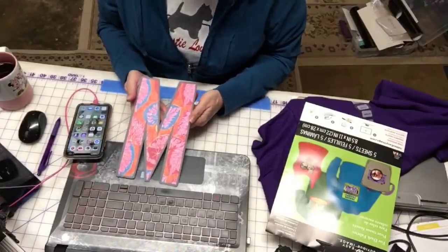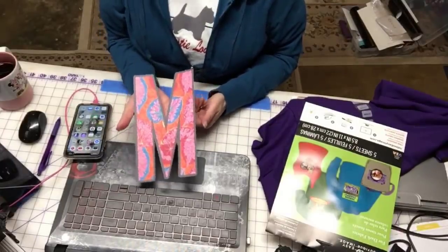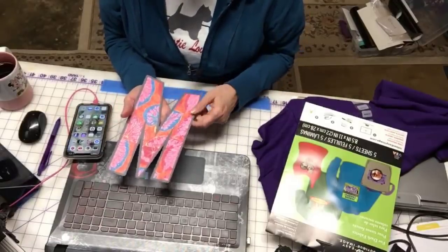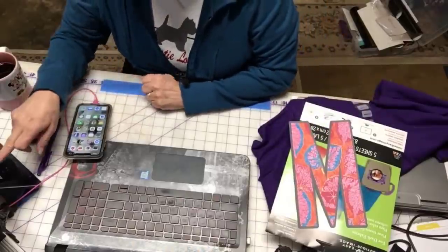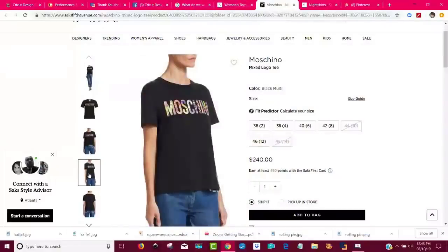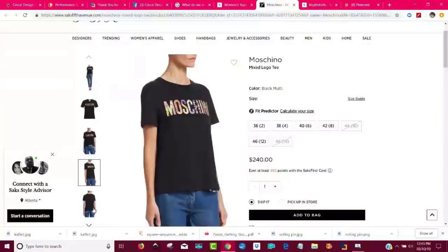So look at this big old M. You may be wondering why in the world I did an M. I was wondering the same thing at first. But if you check down here — go to my computer — I was looking to try to help somebody with a t-shirt, and I came upon this one. It looked really cool, and then I saw: what the heck? This t-shirt's $240? I don't know what Moschino means, but it must mean something I don't know.